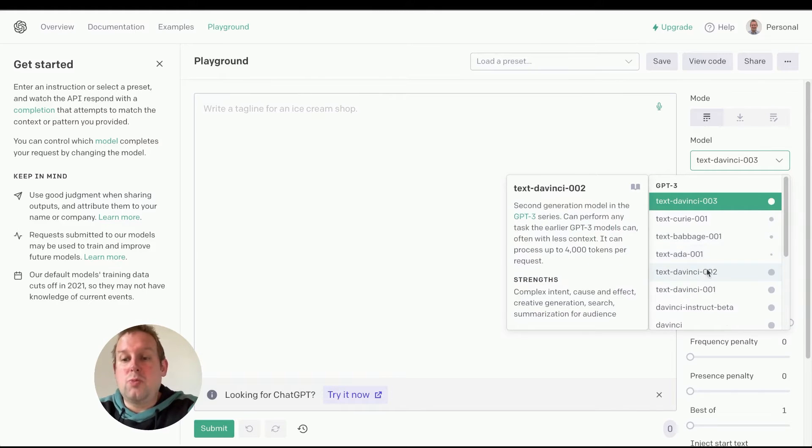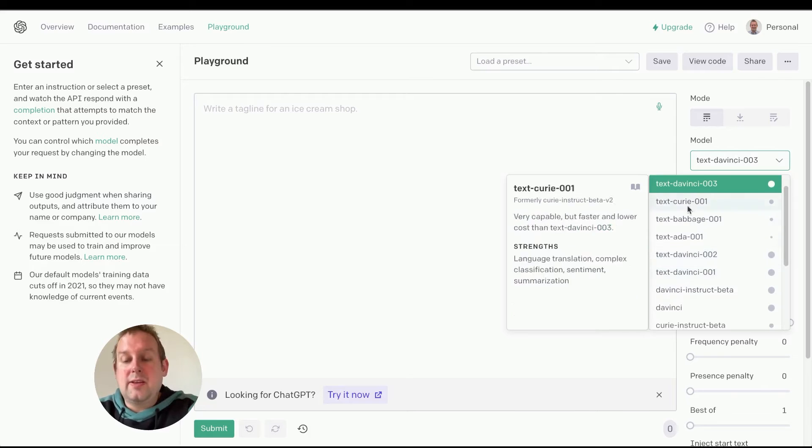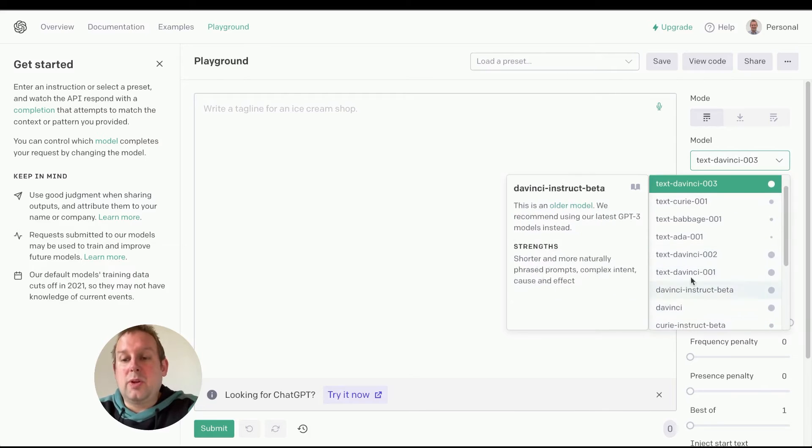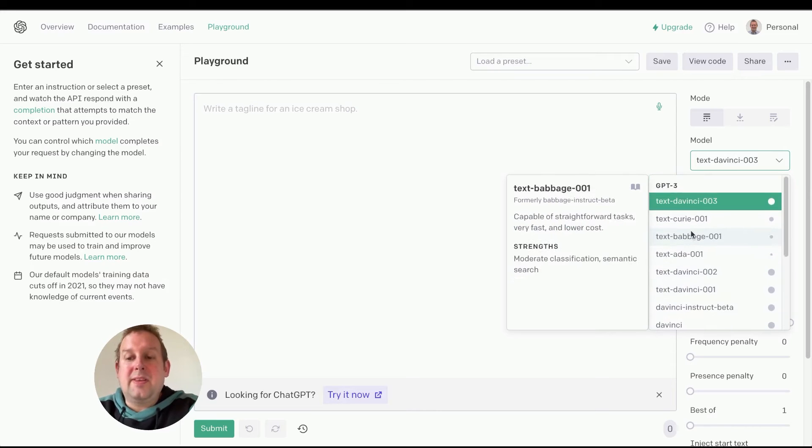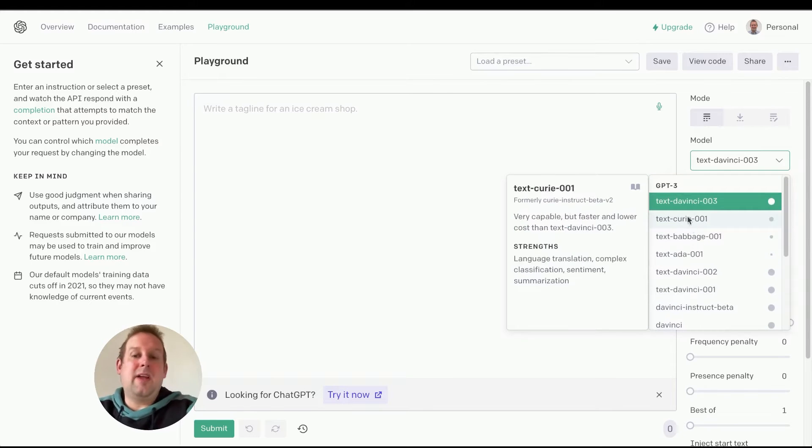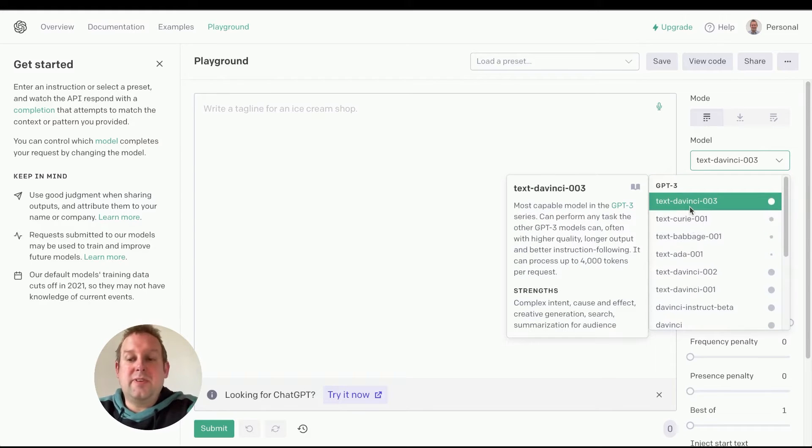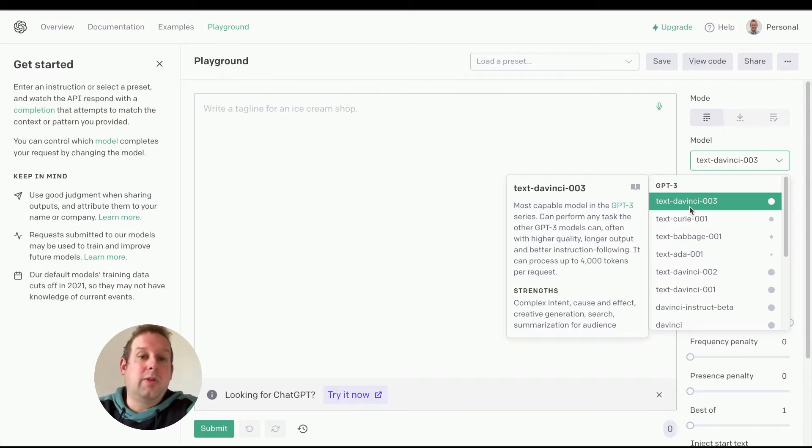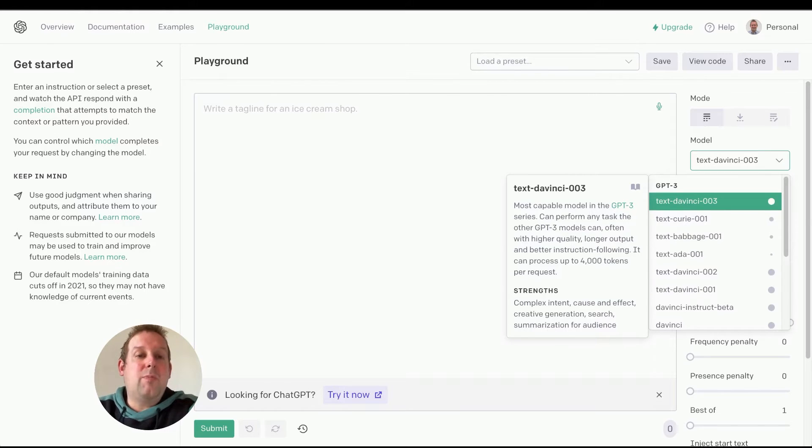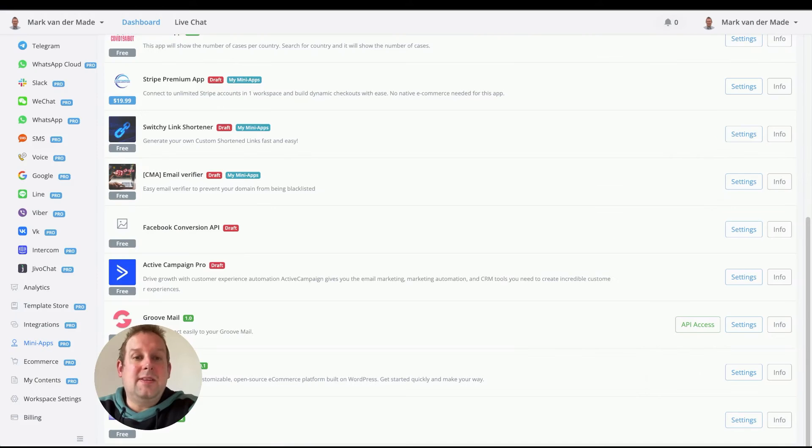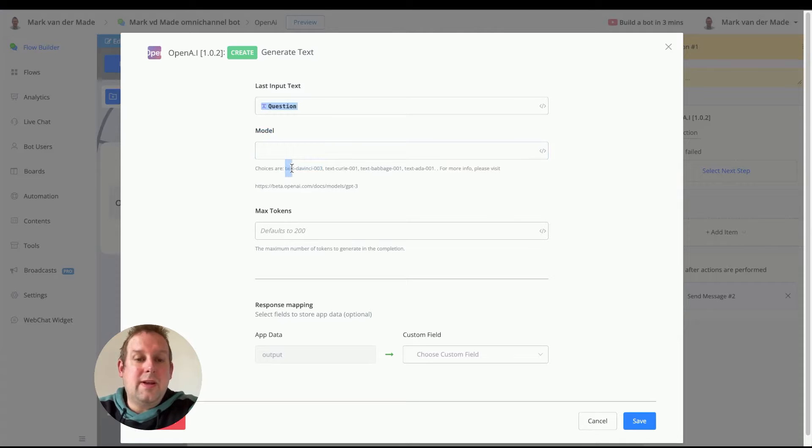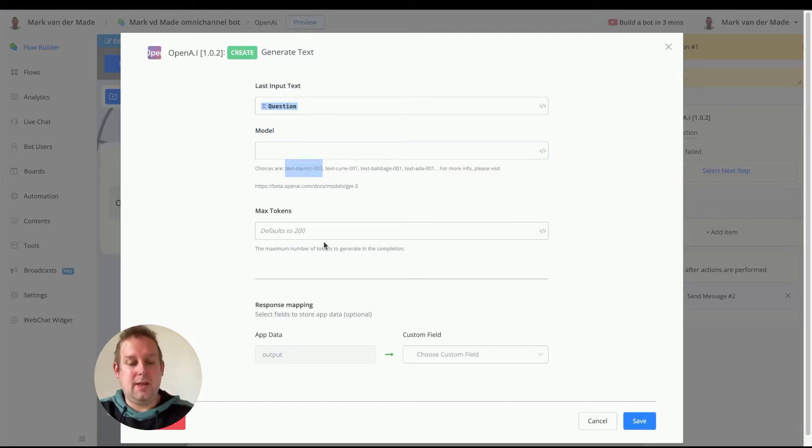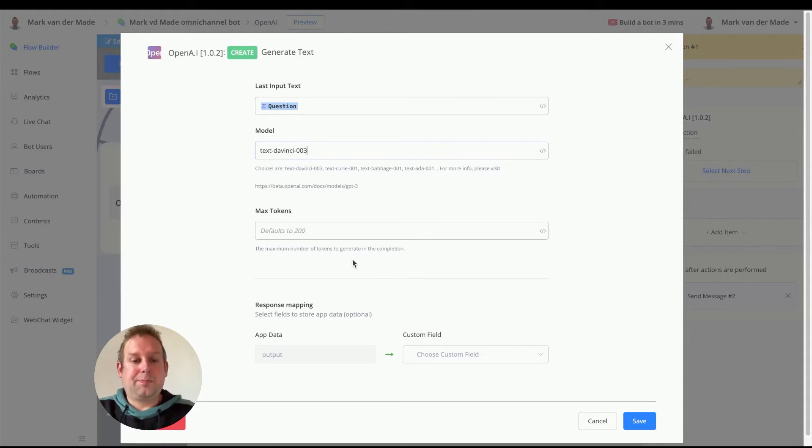You can also say show more models. You can go with either model, but on average, text-davinci is the proper one to use. So if we go back inside the chatbot, we can basically just copy this and let's make sure we copy this correctly. There we go.